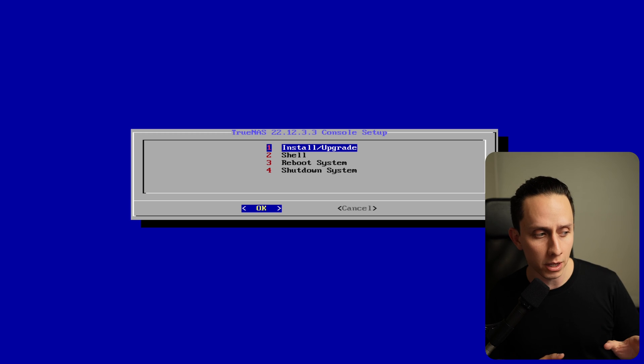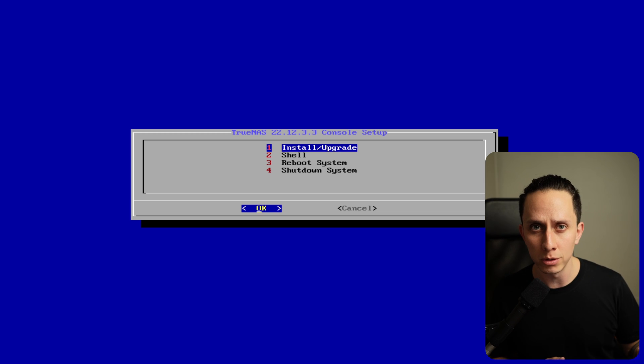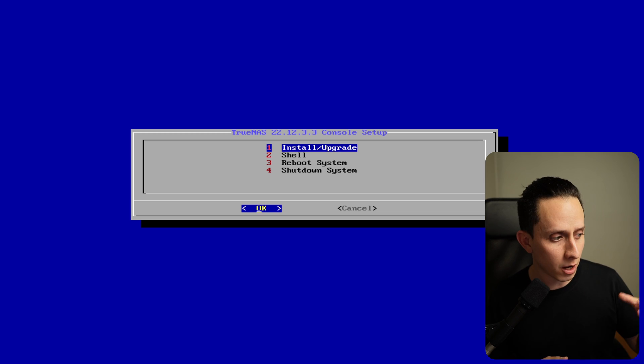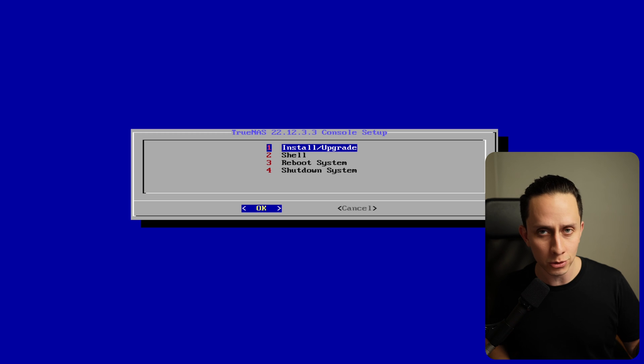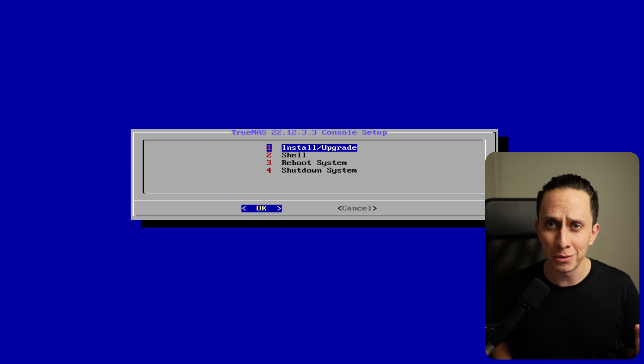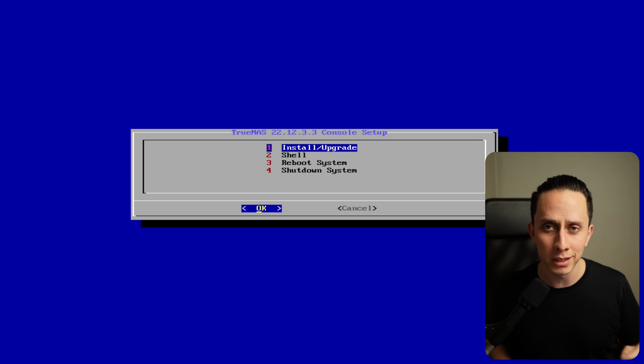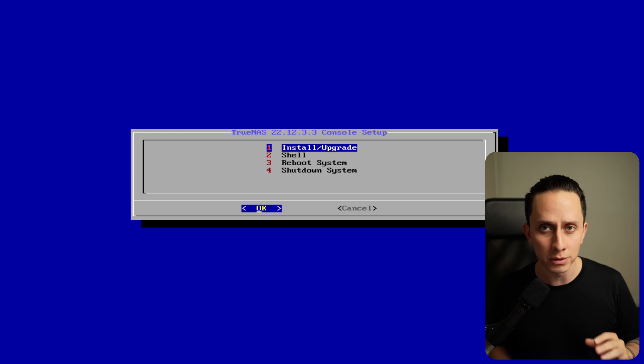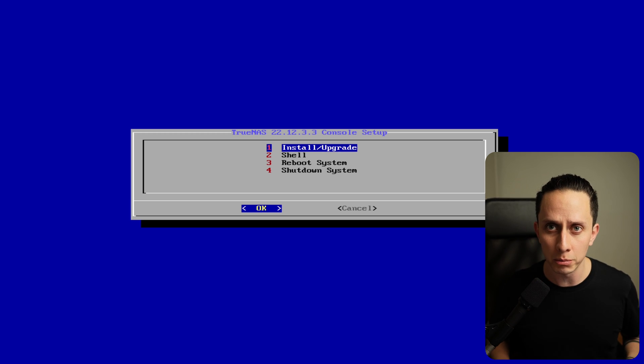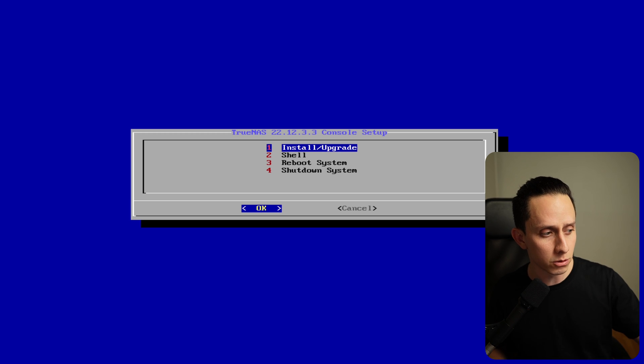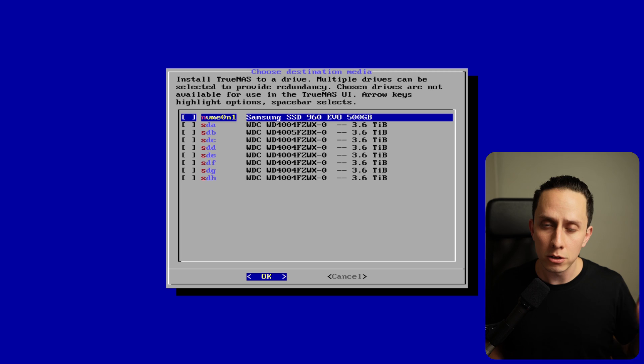Here I already created a bootable USB with TrueNAS ISO and I already booted into the ISO. So we're going to go through the setup really quickly. It's very simple, there's nothing complicated. So first thing we're going to do is click on install and upgrade.